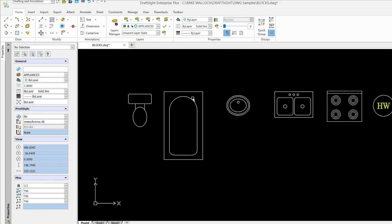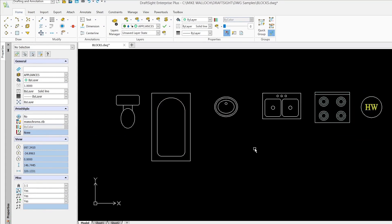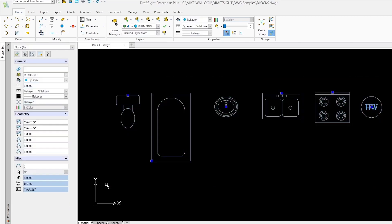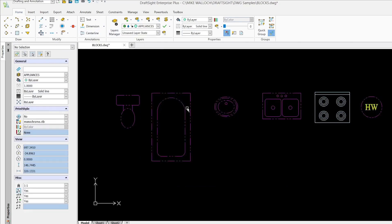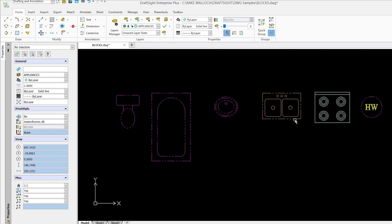If you want your blocks to be flexible in their appearance use layer zero. And let's take a look at one other thing. Let me undo the explosion here so they're all blocks again. And I'm going to change them to the phantom layer which has a different line type setting.